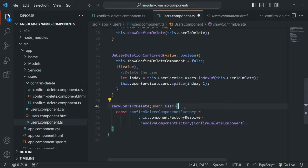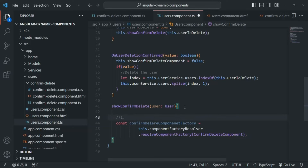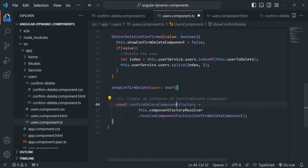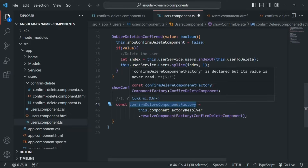We have a component factory to create a concrete component, but we also need a place to attach it in the DOM. Once we create an instance of the confirm delete component, we need to render its view somewhere. We need to tell Angular where in the DOM to render the view of this confirm delete component, because when creating a dynamic component by writing code, we are not using any selector, so Angular does not know where to render it.